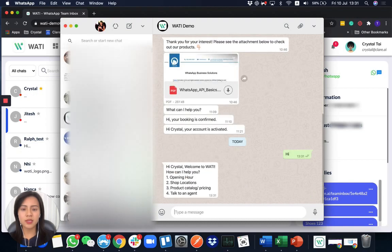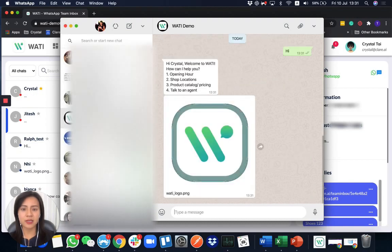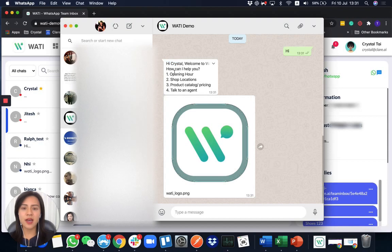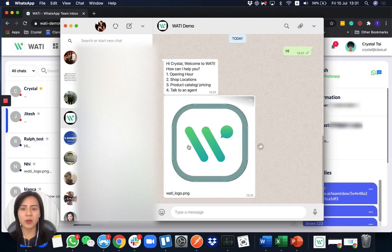Once I say 'hi' — as a client — I'll receive the reply message 'hi Crystal,' then I'll receive a menu, and I'll also receive a logo as well.